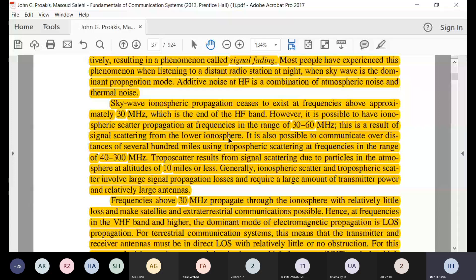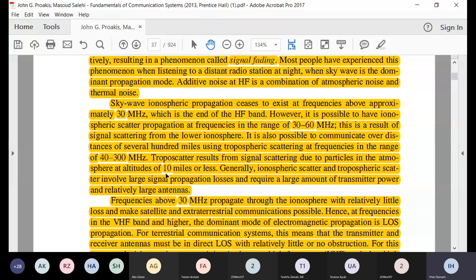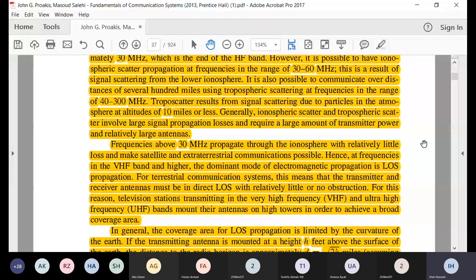You can also communicate through tropospheric scattering, which operates at frequencies of 40 to 300 megahertz. Troposcatter results from particles at altitudes of 10 miles or less. Because the signal is scattered rather than reflected, there is significant loss — therefore, large antennas and high transmit power are required to transmit these types of signals wirelessly.